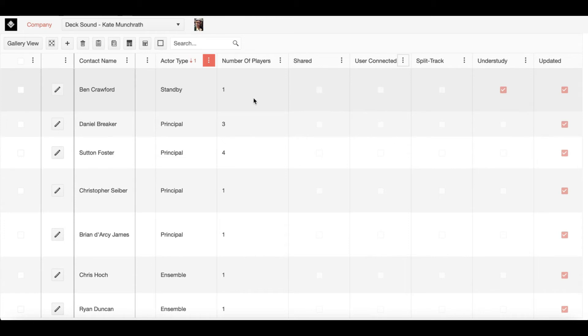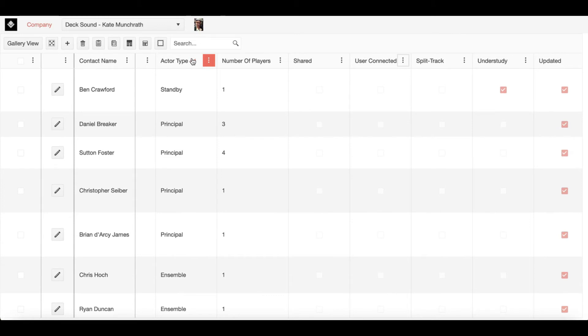Moving right along, next we have actor type. This is yet another specific parameter similar to section in that it only appears on the edit page for someone who is in the actor discipline. This is also editable so you can really customize this using your own terminology.